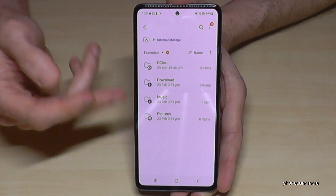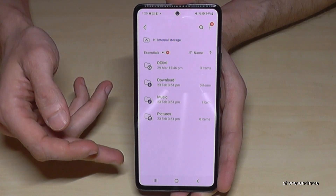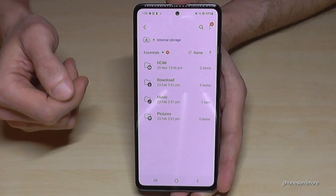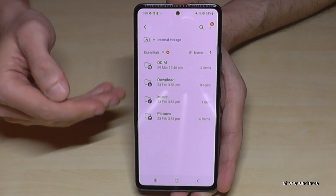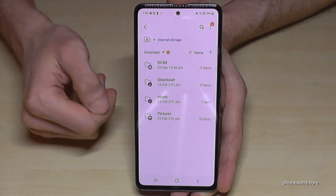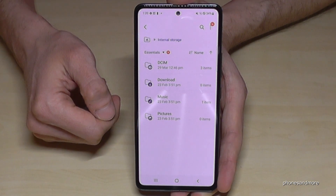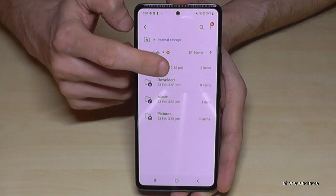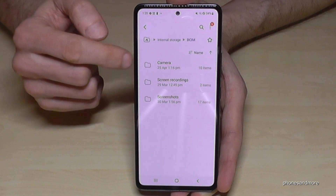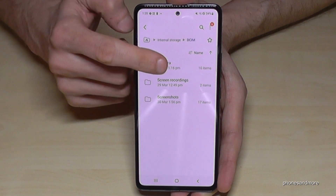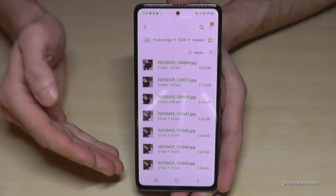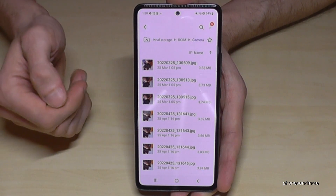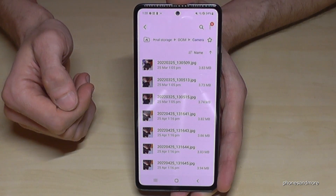Here are all our folders on the internal storage. I would recommend starting with the pictures and videos taken with your camera — you will find them in the DCIM folder, then the Camera folder. Here are all the pictures and videos you have taken with your camera.